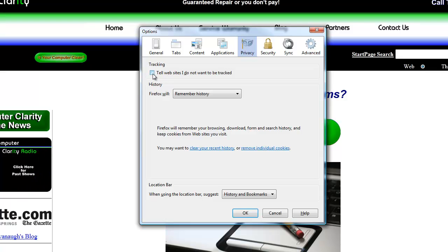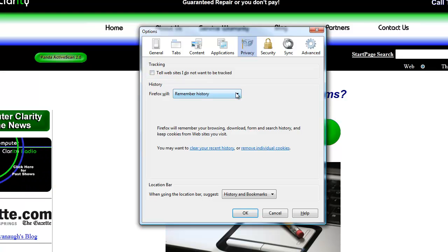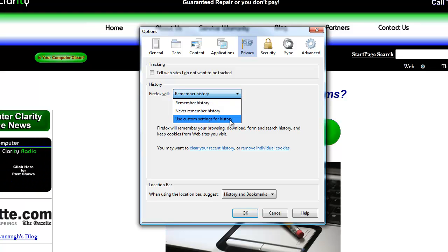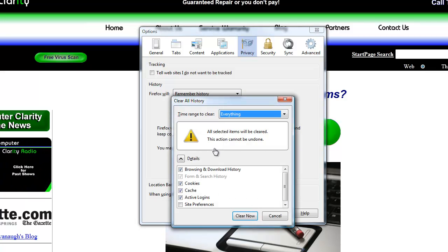You can also clear your recent history here, which is the same way that we did it from the menu, and you can remove individual cookies. In this window, you can search for a specific cookie that you want to remove, or again, you can remove all cookies from here.